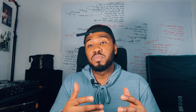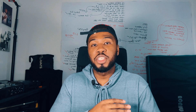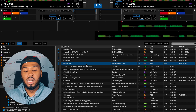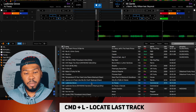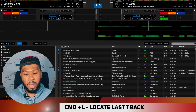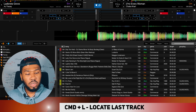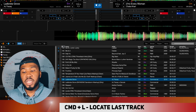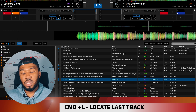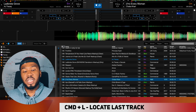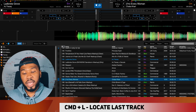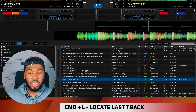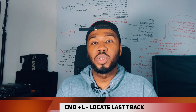The next keyboard shortcut — probably the second most used in my sets — is locating the last track, using Command and L. Say for example you've played a track on the right-hand side and you're scrolling through looking for another song. Now you want to get back to the tracks that are currently loaded up. If you press Command and L, it will take you back to the first track on the left-hand side, and if you press Command and L again, it will take you to the track on the right-hand side. This is a great way to return to currently playing tracks when you're searching and can't find what you want.